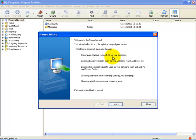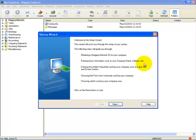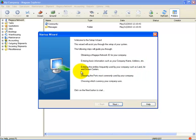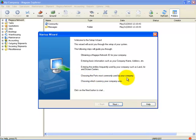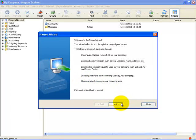Obtaining a Magaya Network ID for your company, entering basic information such as company name and address, entering entities frequently used by your company such as land, air, and ocean carriers, choosing the ports most commonly used by your company, and choosing which currency your company uses. To continue, we will select Next.